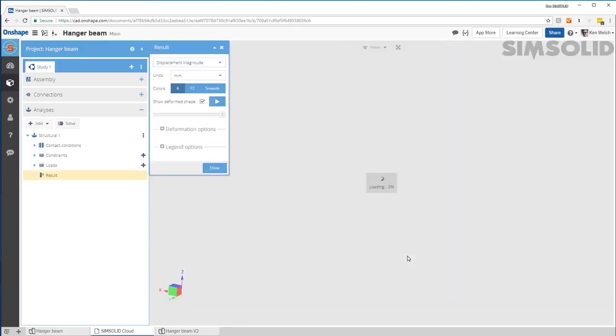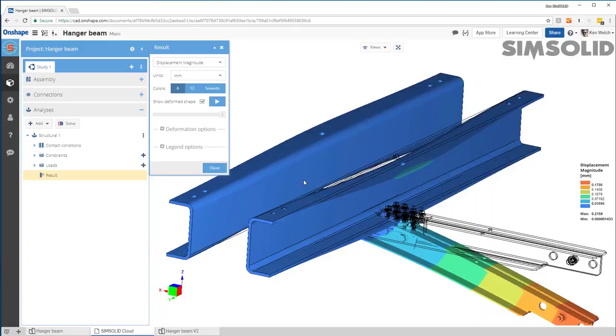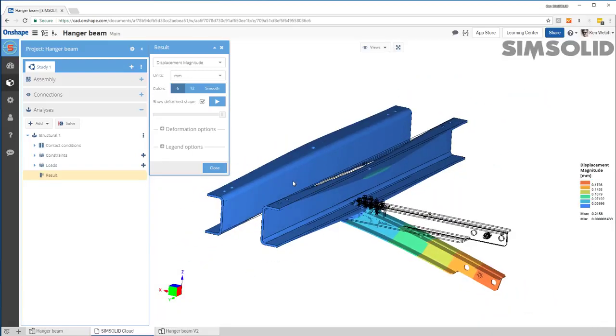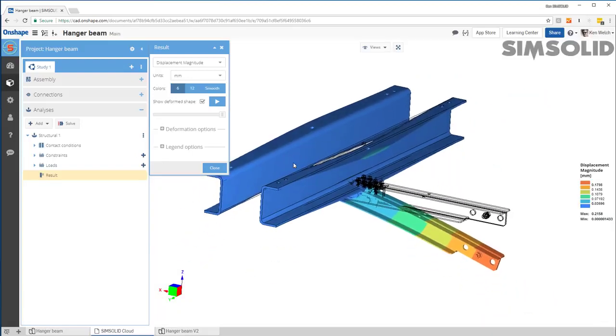Once it's done, it'll load the results like you see here. Okay. So now, now it's pretty much standard stuff.